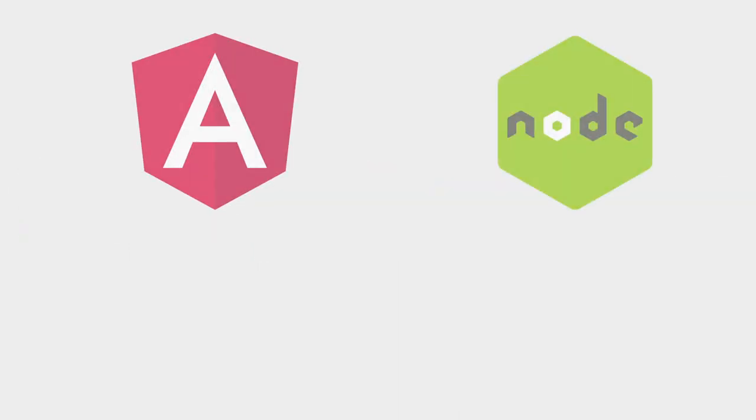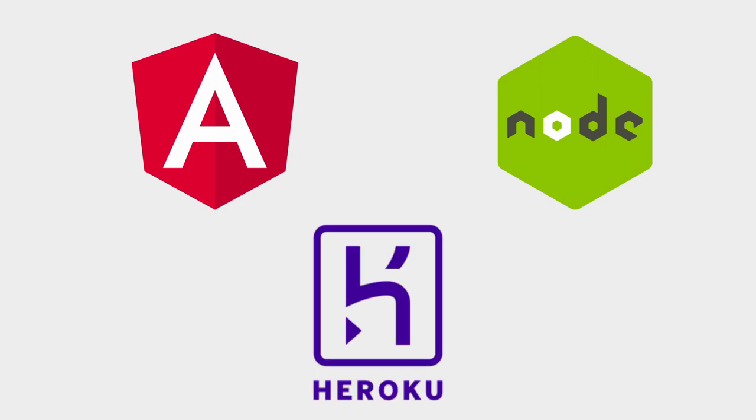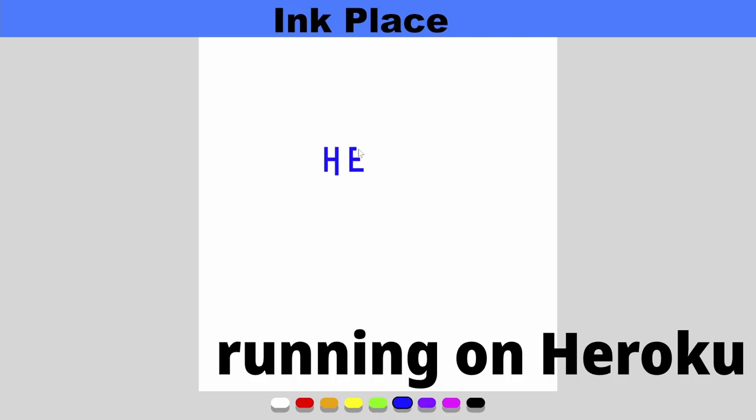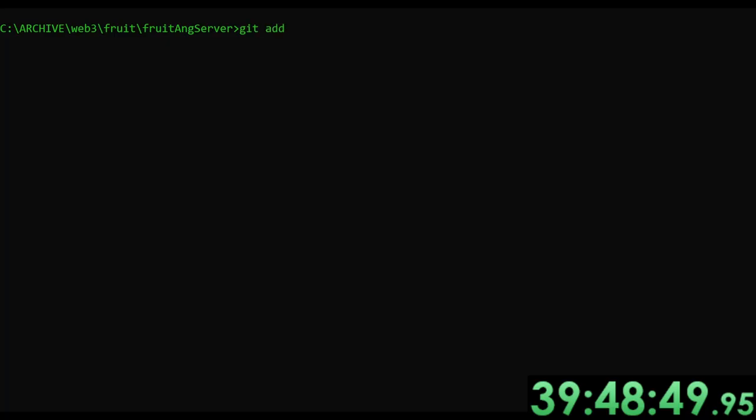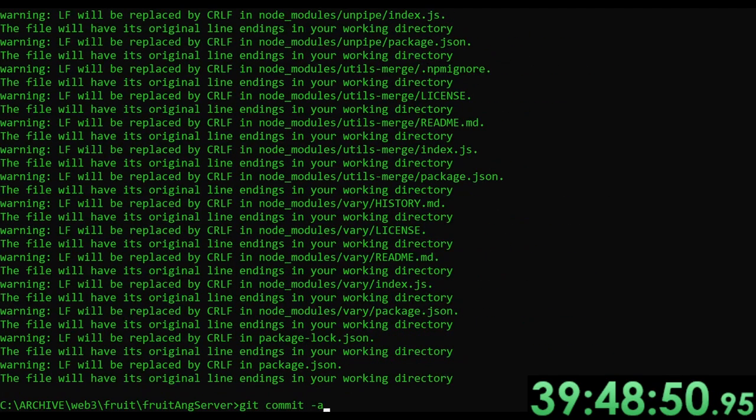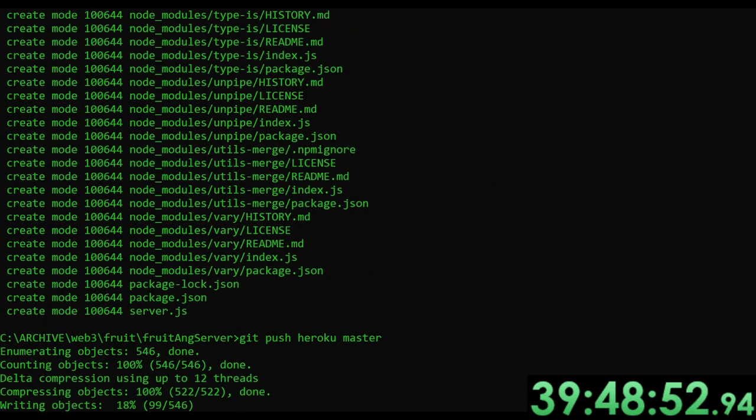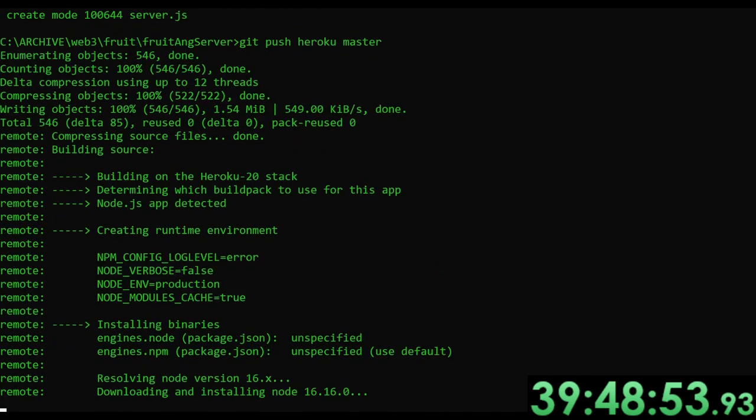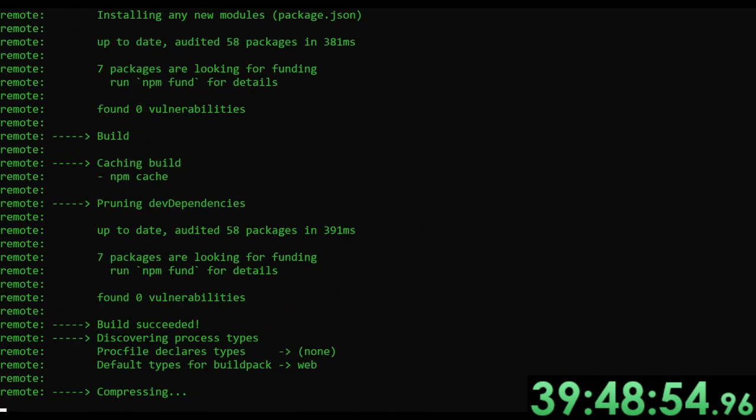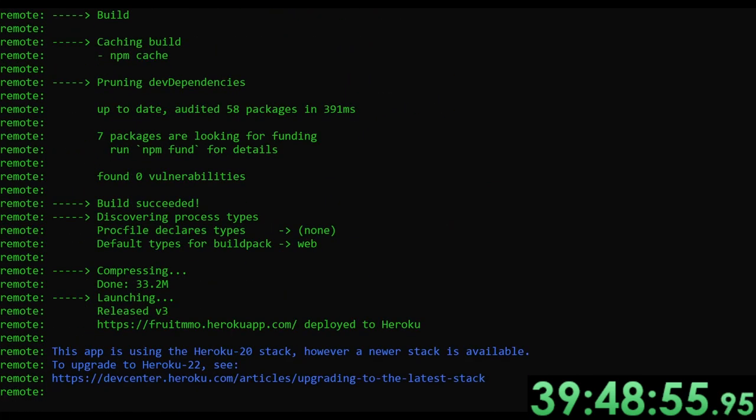For server hosting of both the Angular project and Node server, I'm using Heroku, which provides a lot of free server uptime and allows custom domains for projects. Heroku has always been very reliable for all my projects, and server waking has gotten much faster over the years, and I would highly recommend them. And with a final update made to Heroku, Fruit is officially launched, an MMO made from scratch in less than 40 hours.